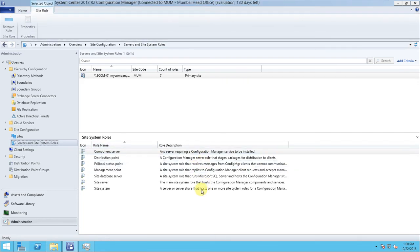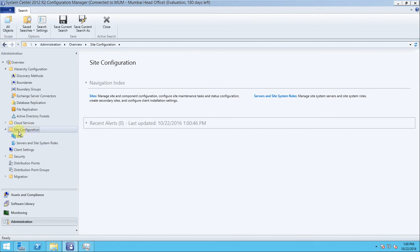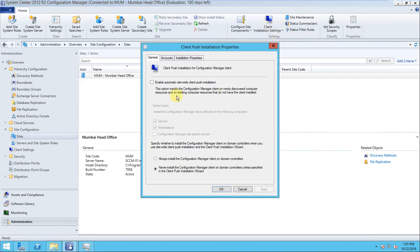These are the roles installed on this server - it serves as a distribution point, fallback status point, management point, site database, and site system server. Go to Site Configuration - there should be a Client Installation Setting. In the Client Installation Setting, click Client Push Installation. Here you need to enable automatic installation. There are three options: server, workstation, and domain controller. Domain controller is not recommended in production environments as it could cause problems during patching, so I am not enabling it.